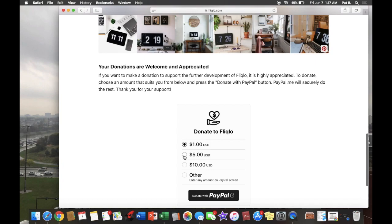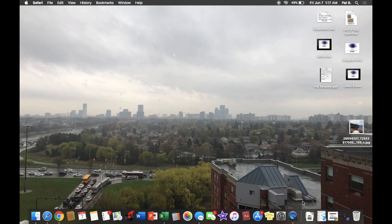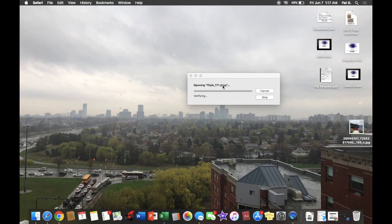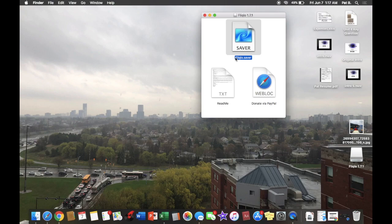For this, I'm just going to download the Mac format. Download that real quick. You can close that, go here, and open. Then it's going to verify.